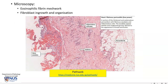Microscopically, this shaggy material that we see on the pericardial surface is actually fibrin, and we are seeing this meshwork of dark eosinophilic fibrin strands. There is also sometimes an ingrowth of fibroblasts that help eventually with organization.